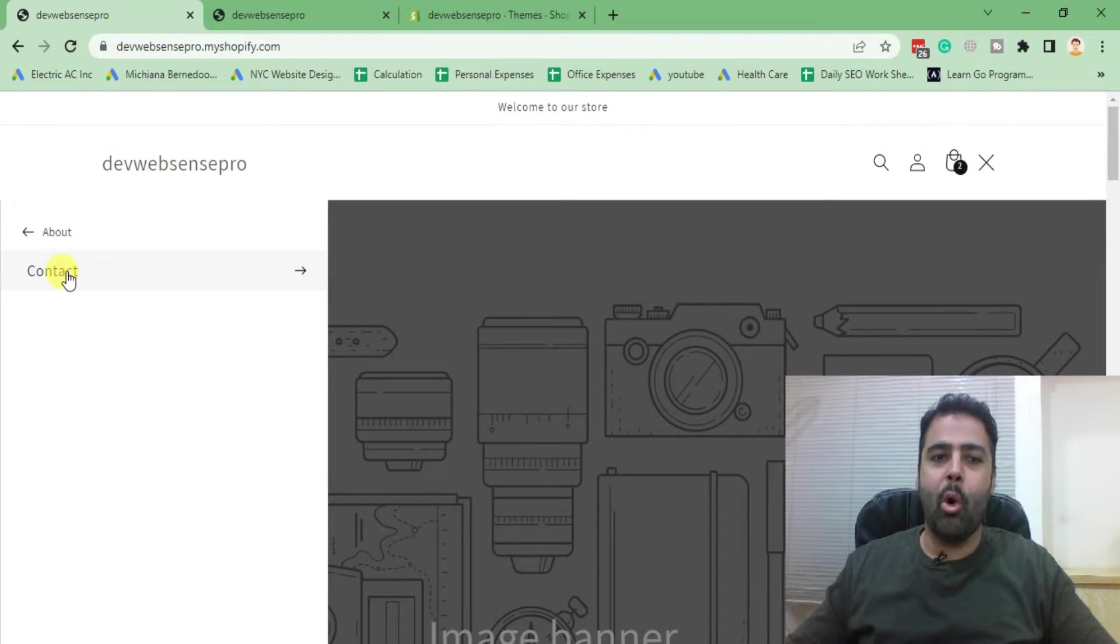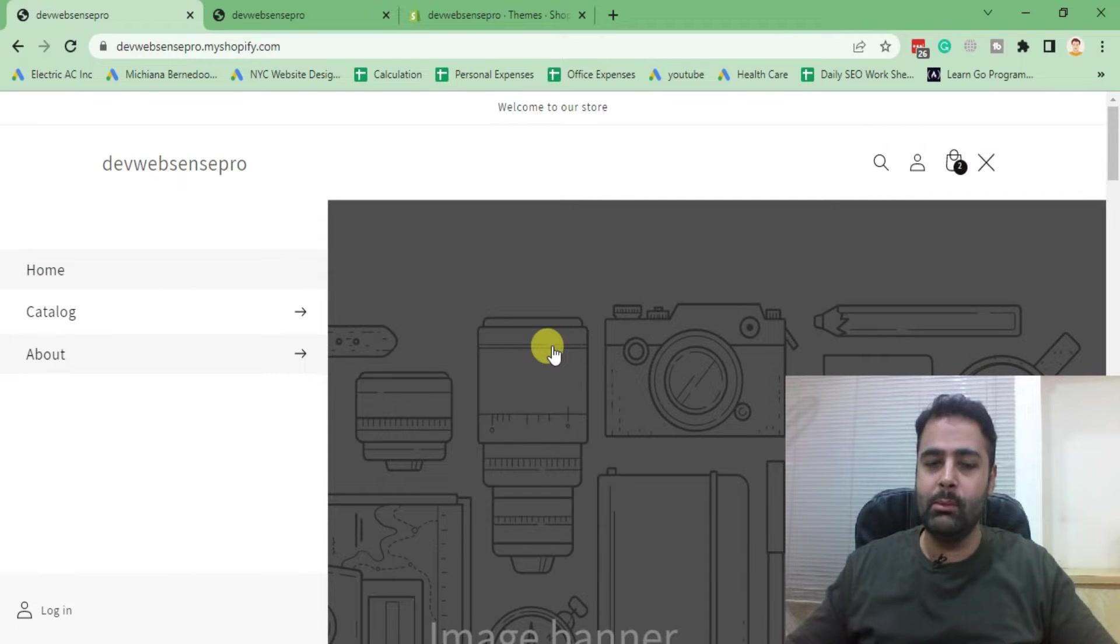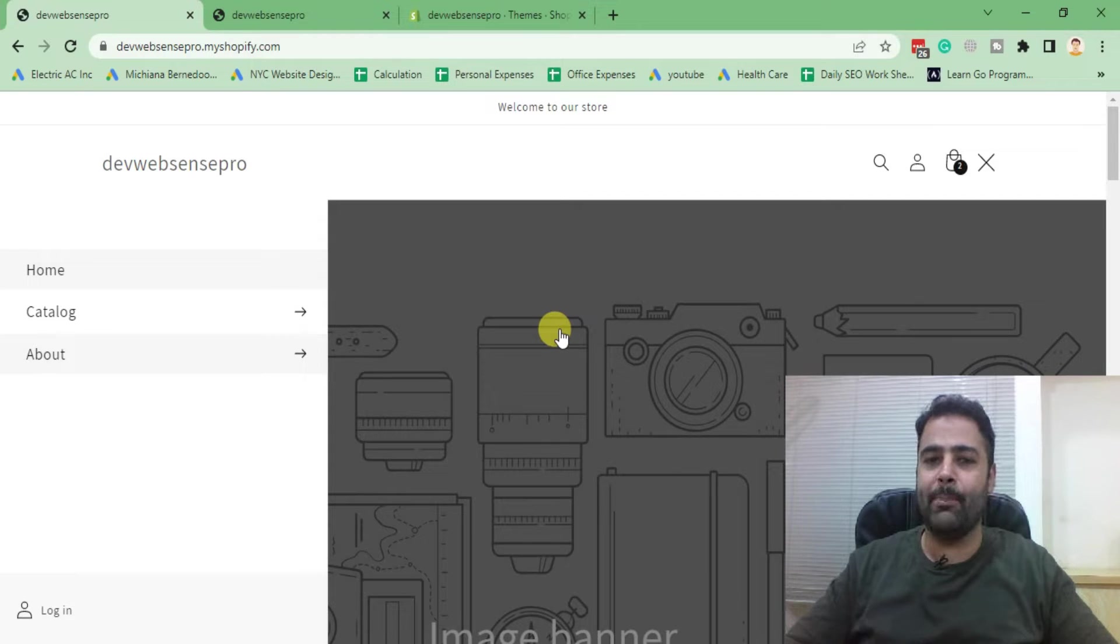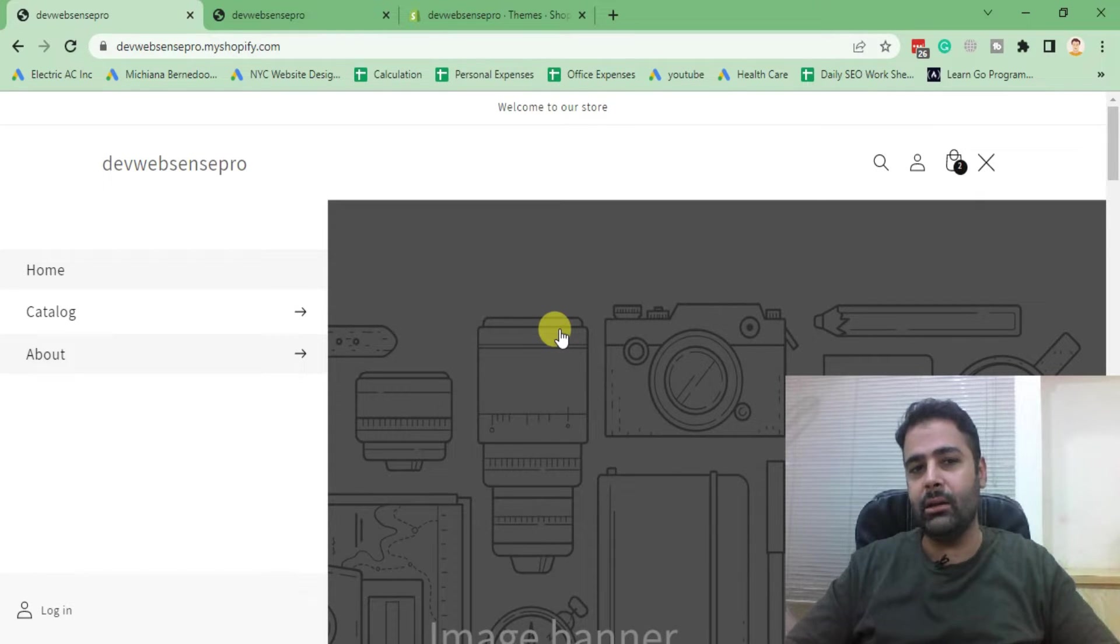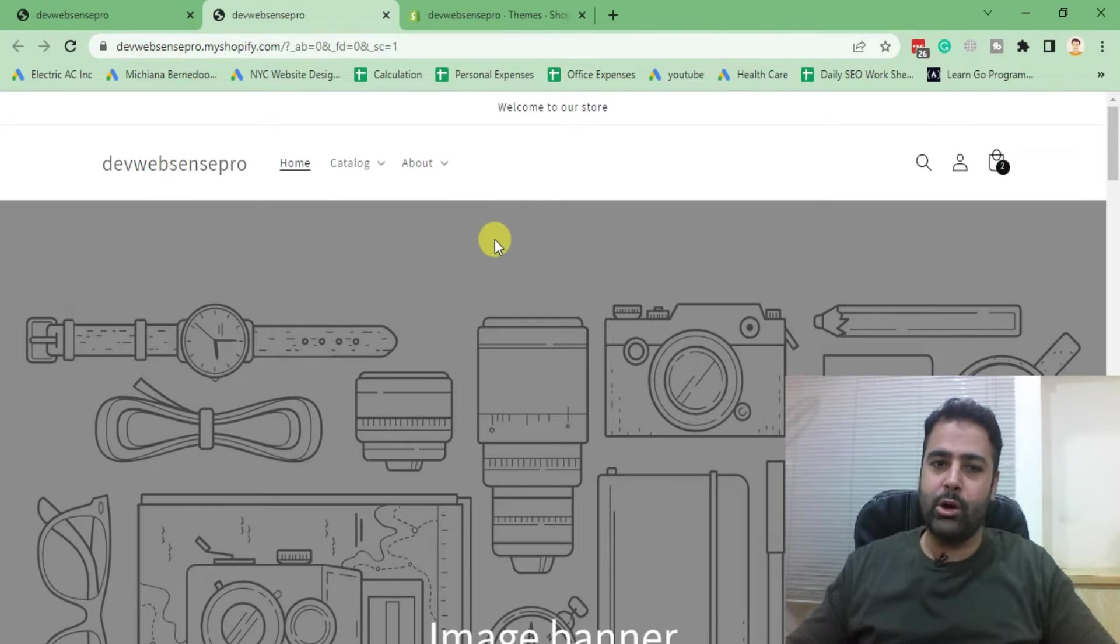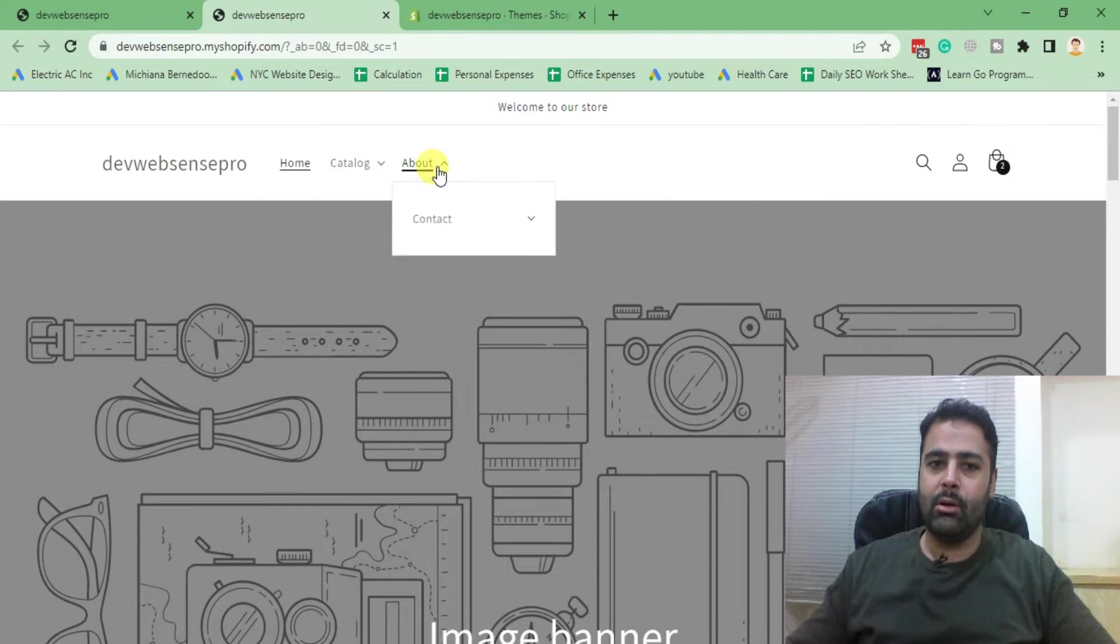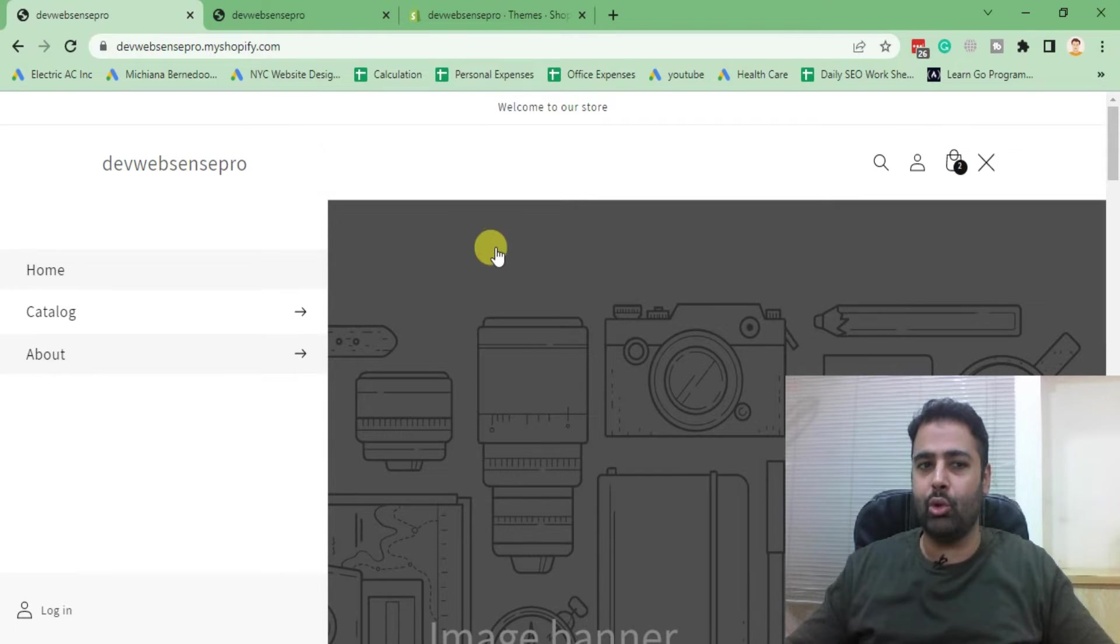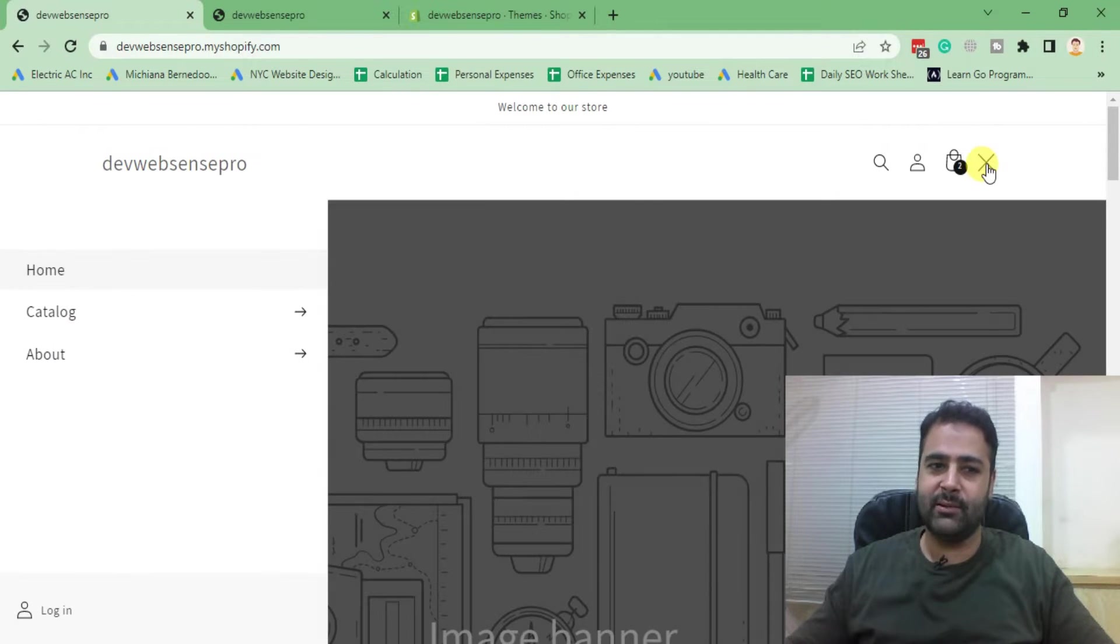Originally this theme is showing up in the mobile mode only. What I did, I added a few lines of CSS code in order to make it visible on desktop and hide the original menu which was showing up before. Originally the desktop version shows this type of menu on Dawn theme, but after implementing a few CSS tweaks, you'll be able to show up your navigation menu to look like this.